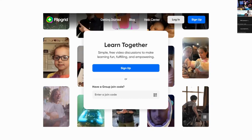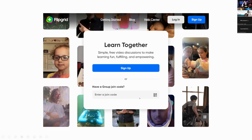Both teachers and students come to the same website but take different routes. We as teachers sign up and create an account, then log in. For students, just like Google Classroom and Microsoft Teams generate a code, Flipgrid generates a code we share with students. If students are joining from the Flipgrid app on their phones, they can scan a QR code to enter the Flipgrid classroom.